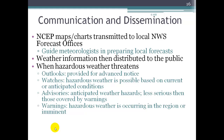Once NOAA has come up with these charts and maps, the National Centers for Environmental Prediction transmit these to local National Weather Service forecast offices, and then the local meteorologists use these maps and charts to help prepare their local forecast. Once those forecasts have been determined, that information is distributed to the public through radio, television, and the internet.